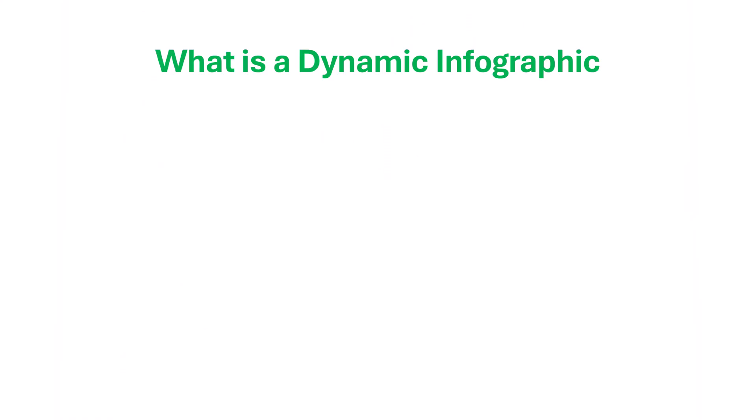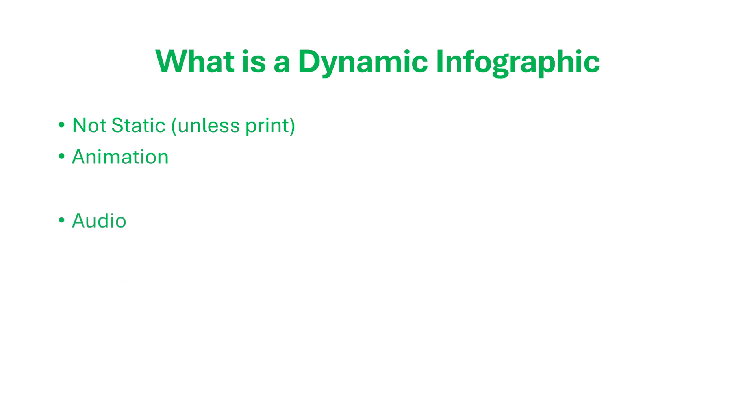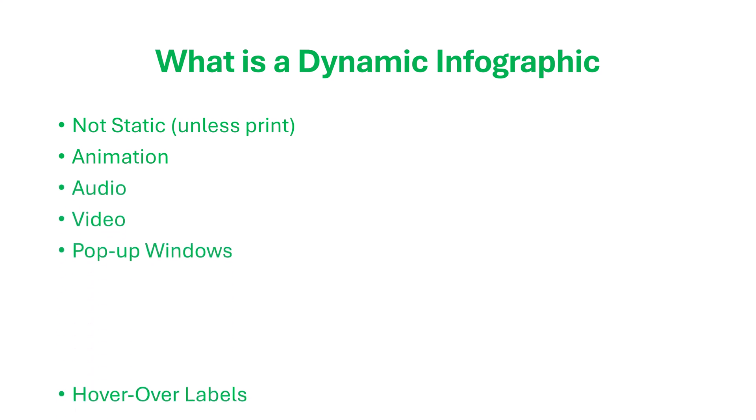What is a dynamic infographic in a PowerPoint presentation? Dynamic infographics are not static, but interactive, such as animation, audio, video, pop-up windows, and hover-over labels.